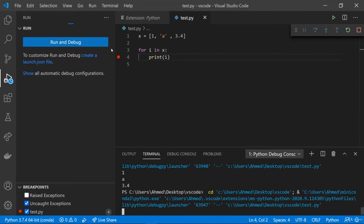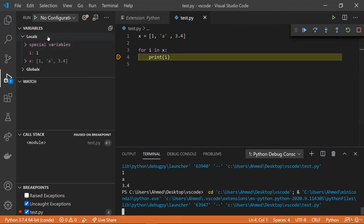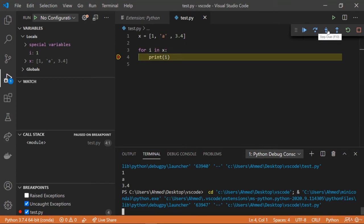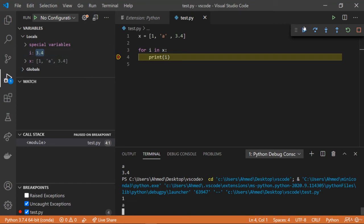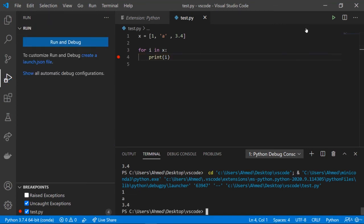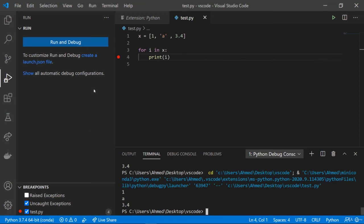With a breakpoint set, we run and debug the Python file. The code stops at the breakpoint and on the left we can see variables — locals and the variable 'i', which is 1 on the first iteration. We have controls: continue, step over, step into, step out, restart, and stop. Clicking continue shows 'i' is now 'a', then 3.4, and then the code finishes. This is a very useful way to debug — just put a breakpoint where you suspect a problem and trace the code.